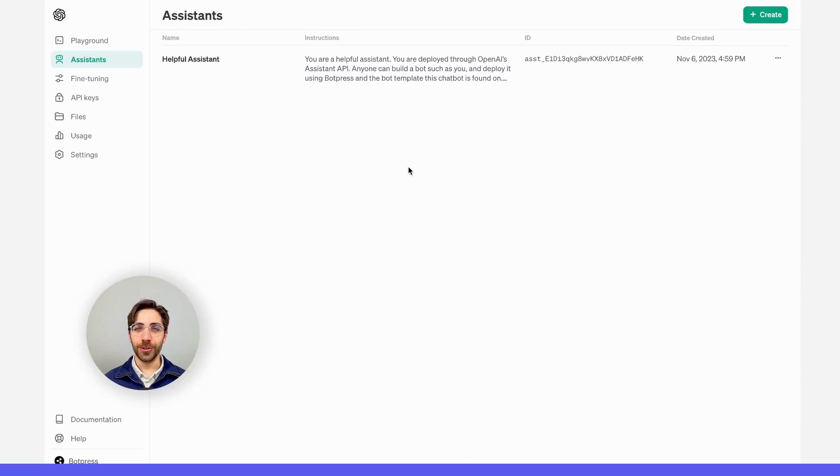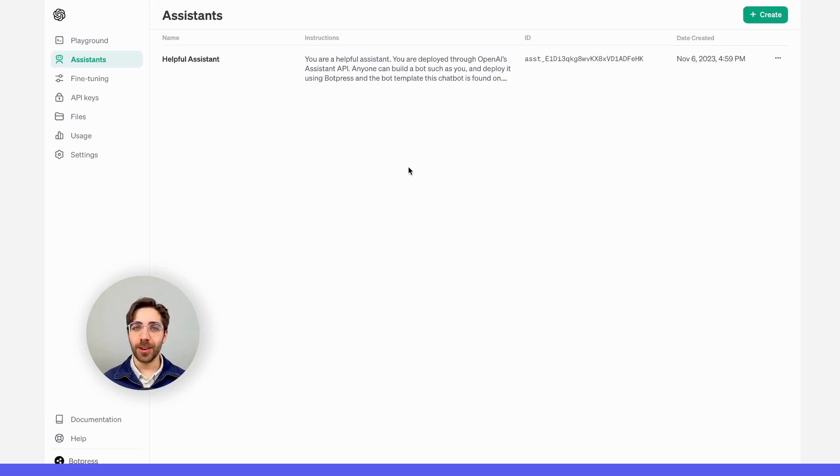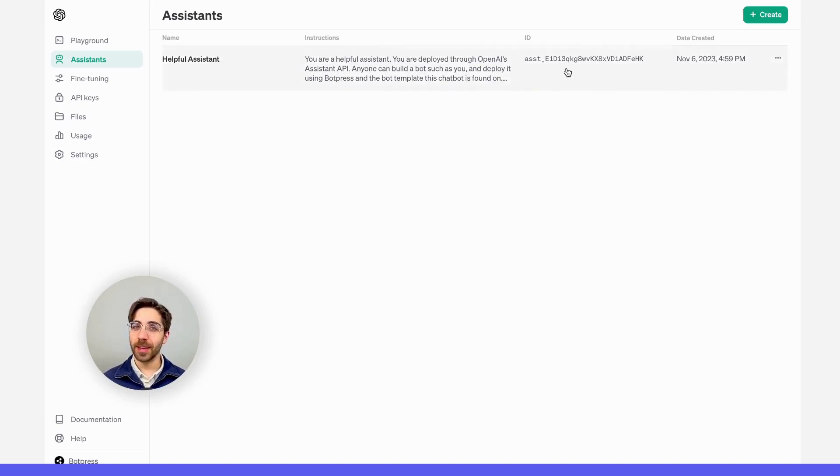The first thing we'll do is create our OpenAI Assistant using the OpenAI platform. From here, I'll need to copy the Assistant ID to my clipboard.